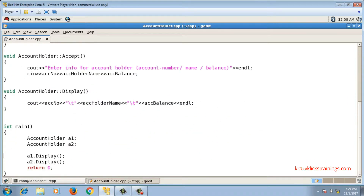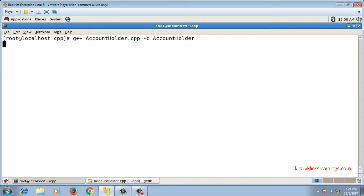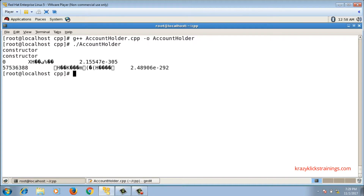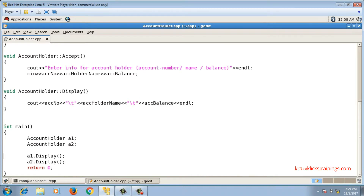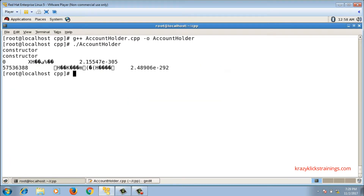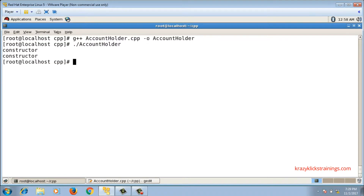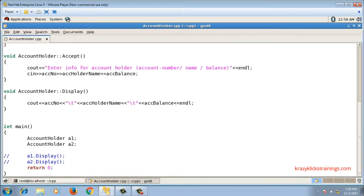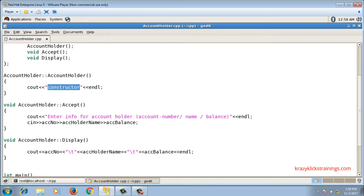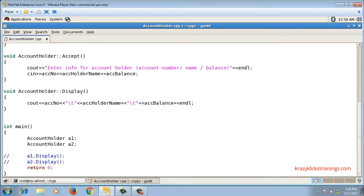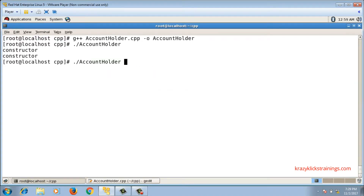I wrote this constructor function but I did not call it. Now if I compile the code and run it — commenting out the display functions — the output shows 'constructor' twice. This means the function is getting called even though I did not call it explicitly. The compiler calls this constructor function automatically.